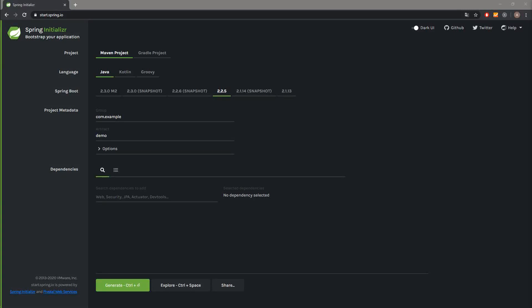Hey, what's up guys, CodeForge here. Today we will learn how to send messages to the Artemis MQ and how to receive messages from the Artemis MQ. Artemis is one of the JMS implementations, and JMS is the Java Message Service used for asynchronous communication between components.